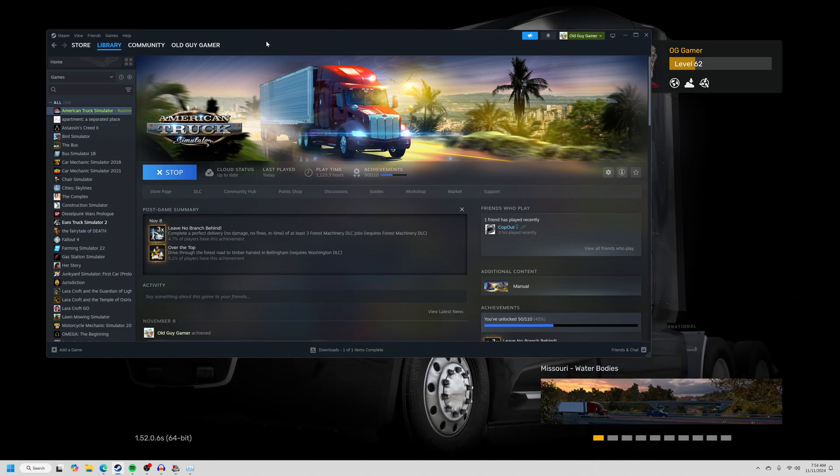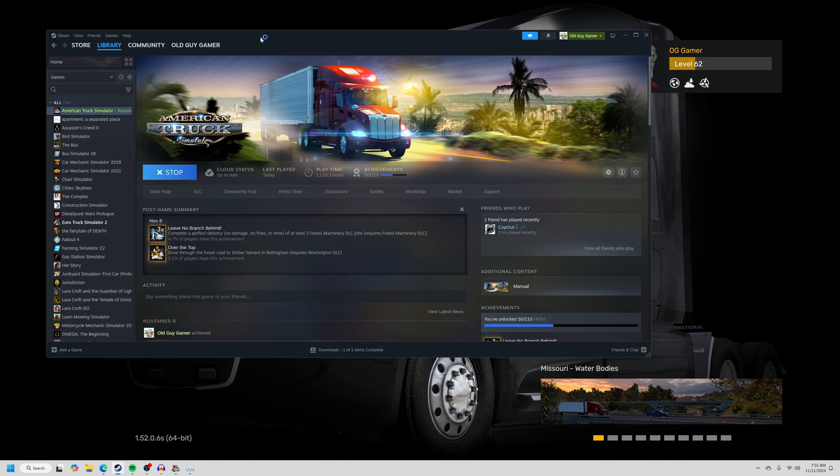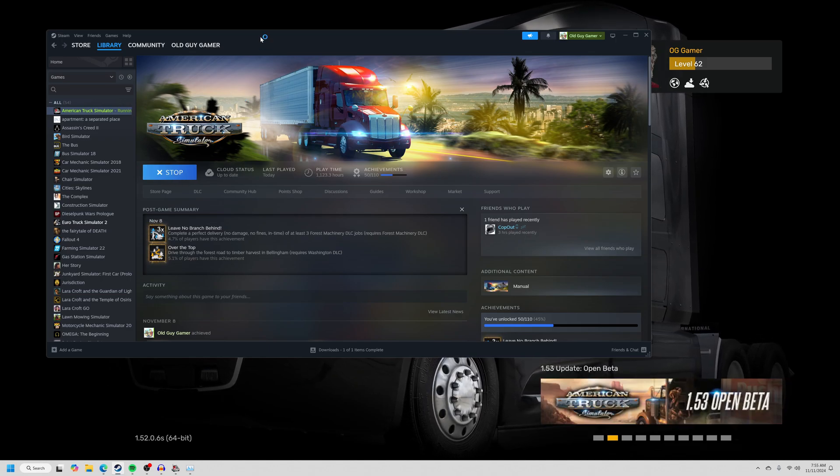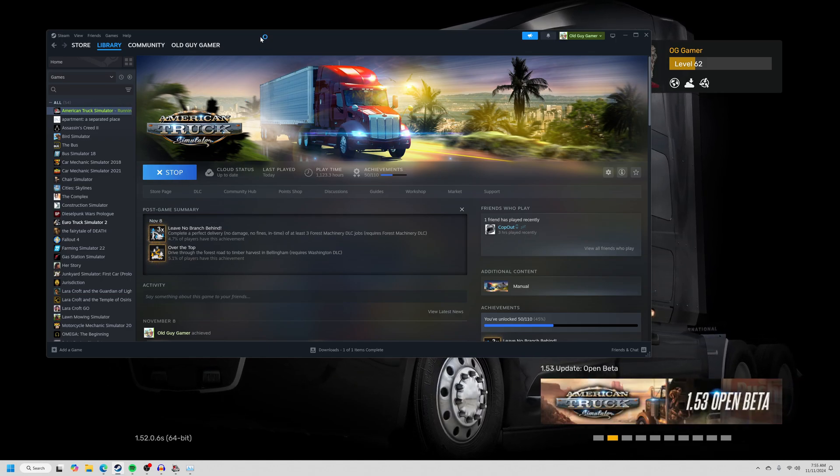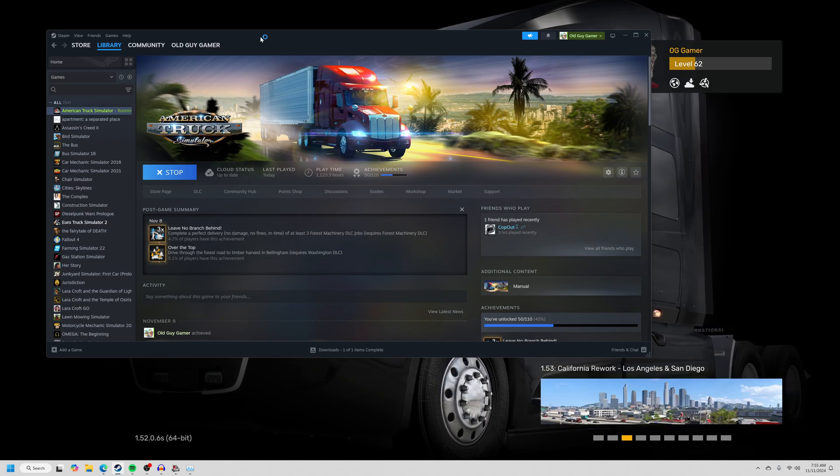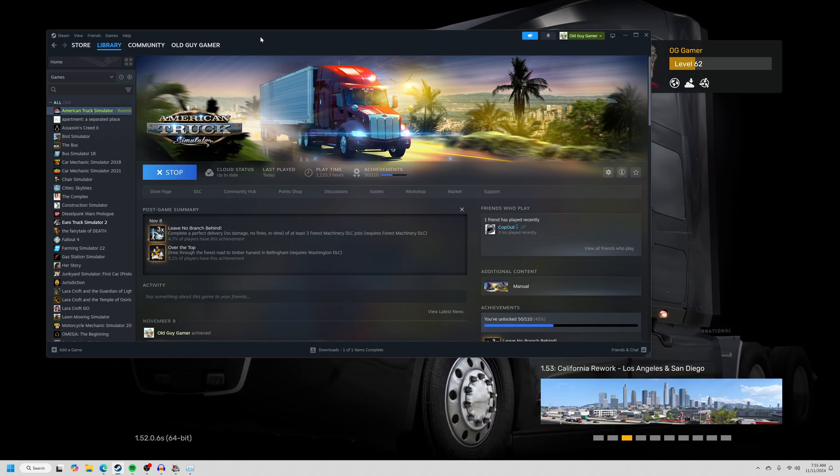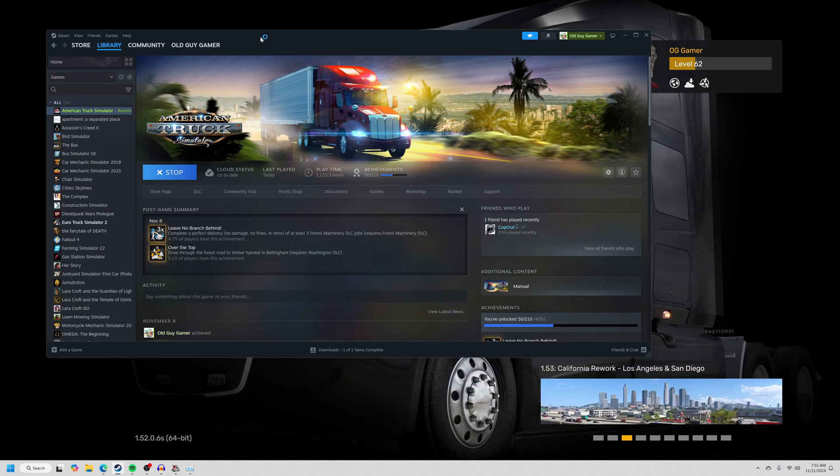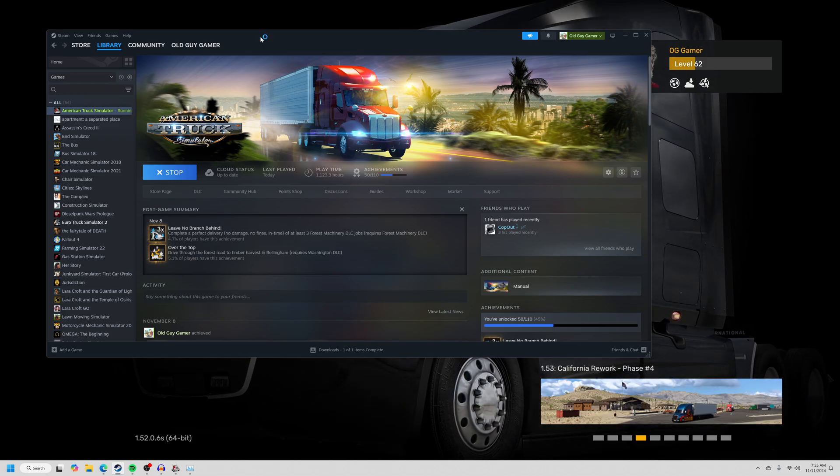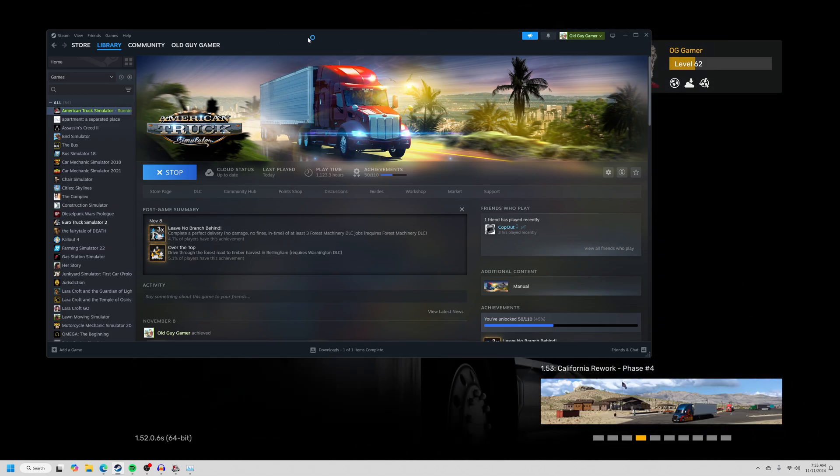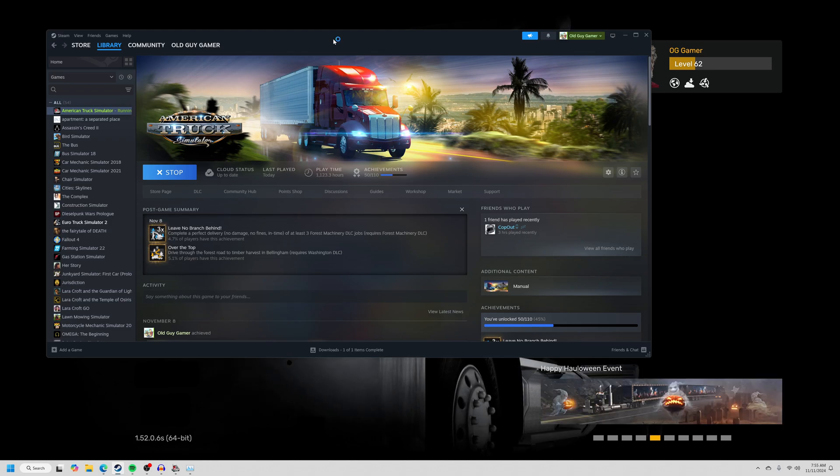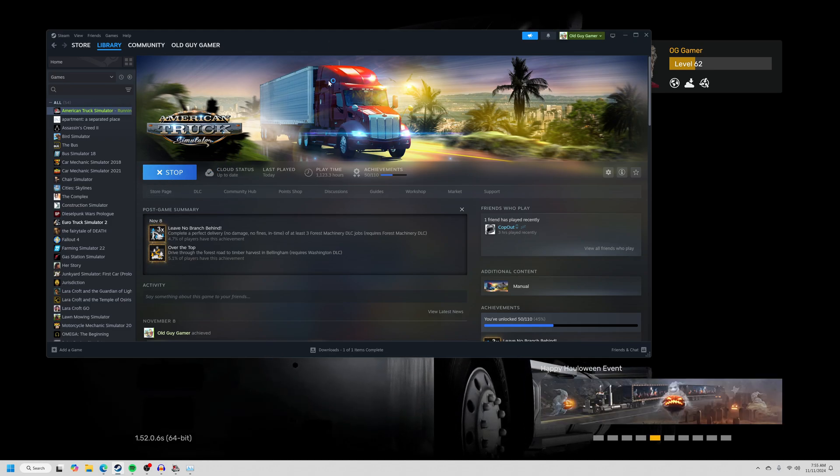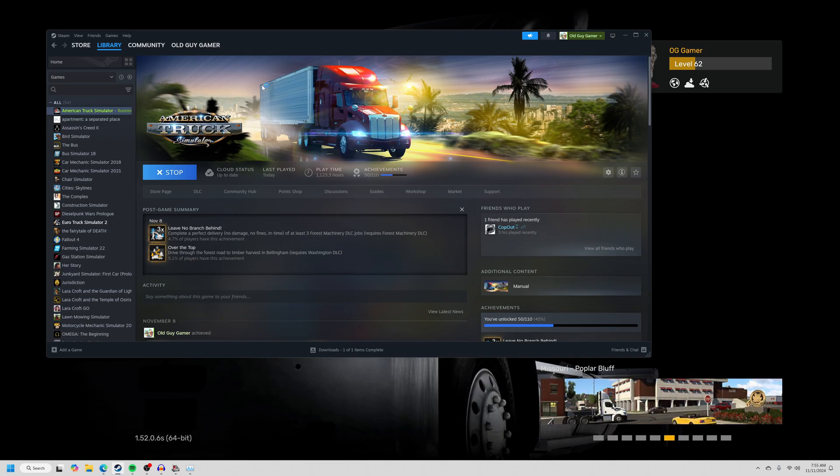The PC version of American Truck Sim, there used to be a disc you could buy. I remember walking through a Walmart, American Truck Sim was in there. You could buy the disc, put it in your computer, install it on your computer. You could play American Truck Sim that way. I never played it that way. And if that's the way you play American Truck Sim, it's time for you to upgrade. I would say get rid of that version of American Truck Sim. Go to Steam.